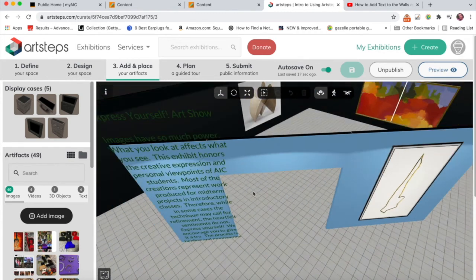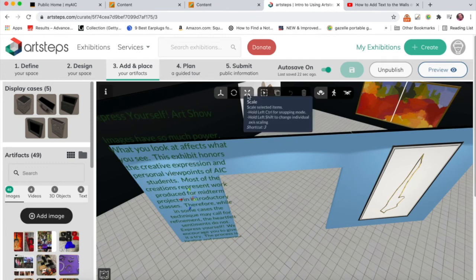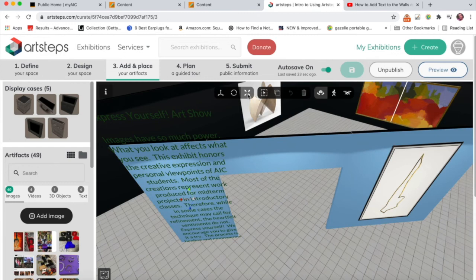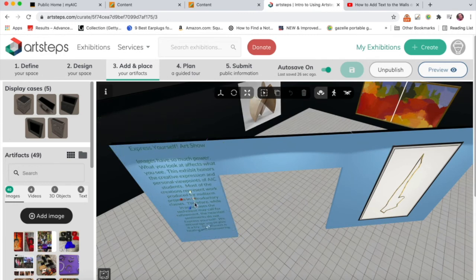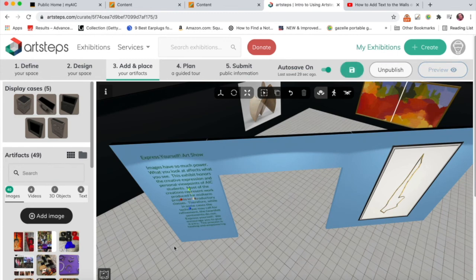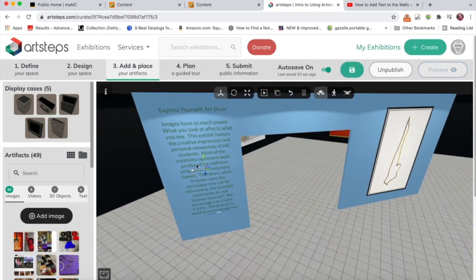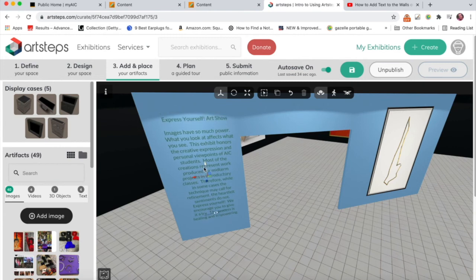So what I can do is I can click on the text, come right here back to my scale button, and then just scale down the text. And then go back to move.